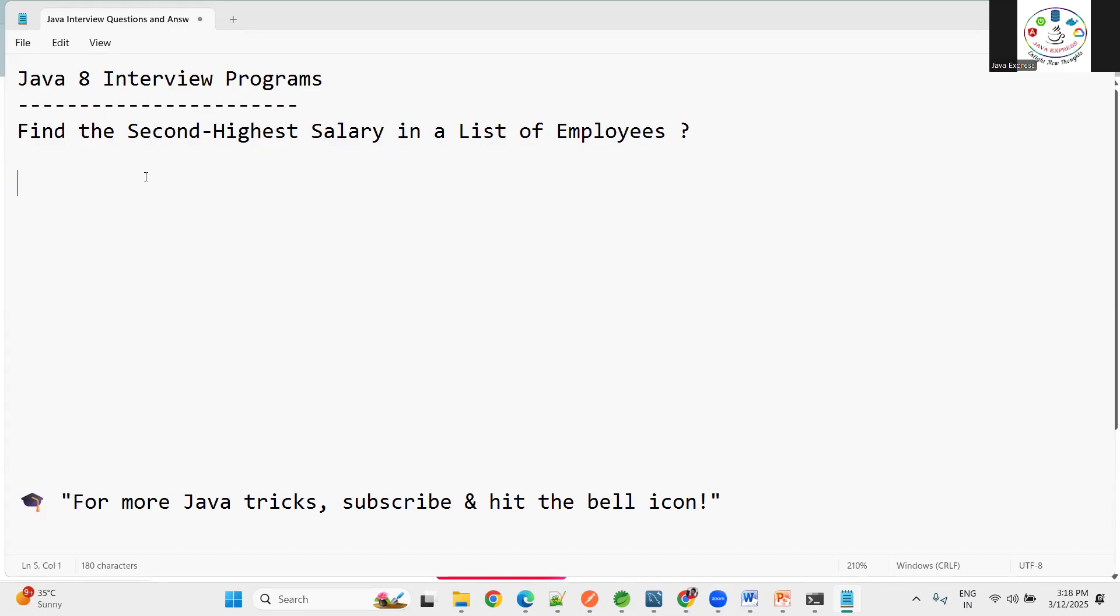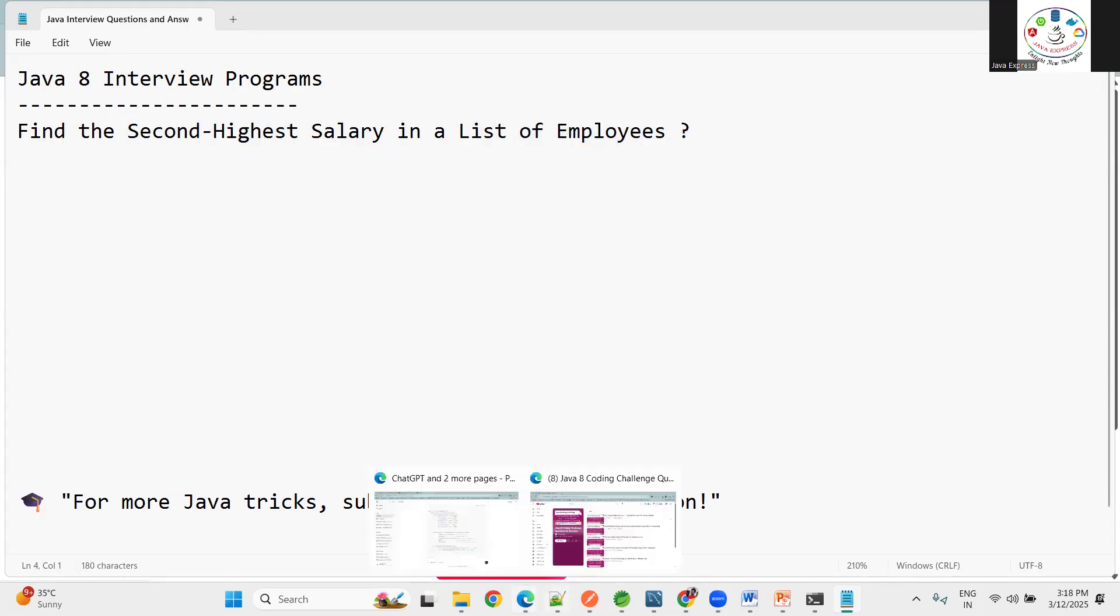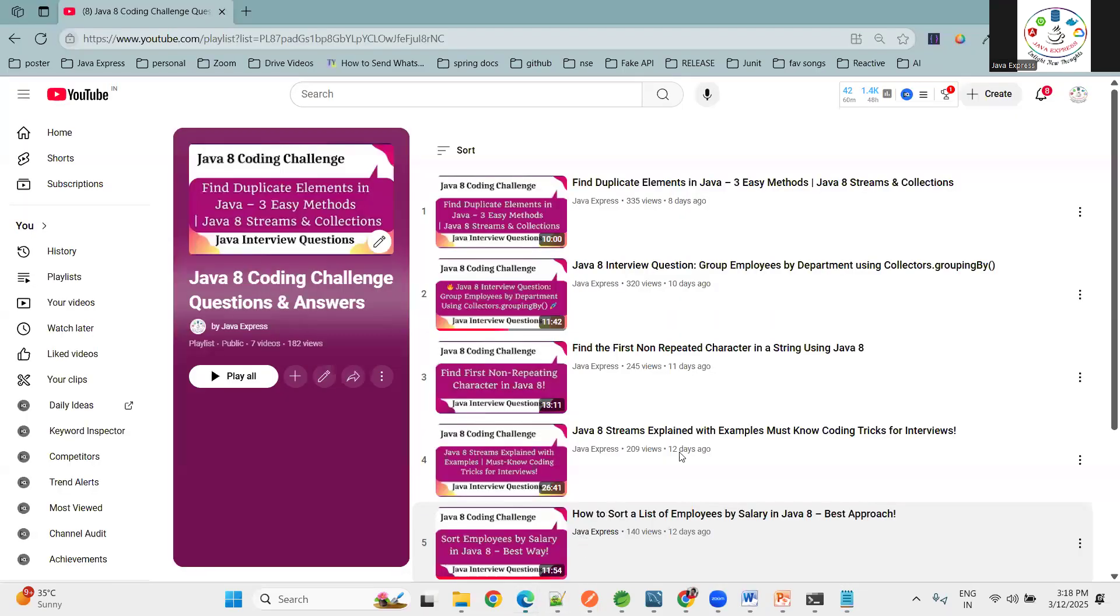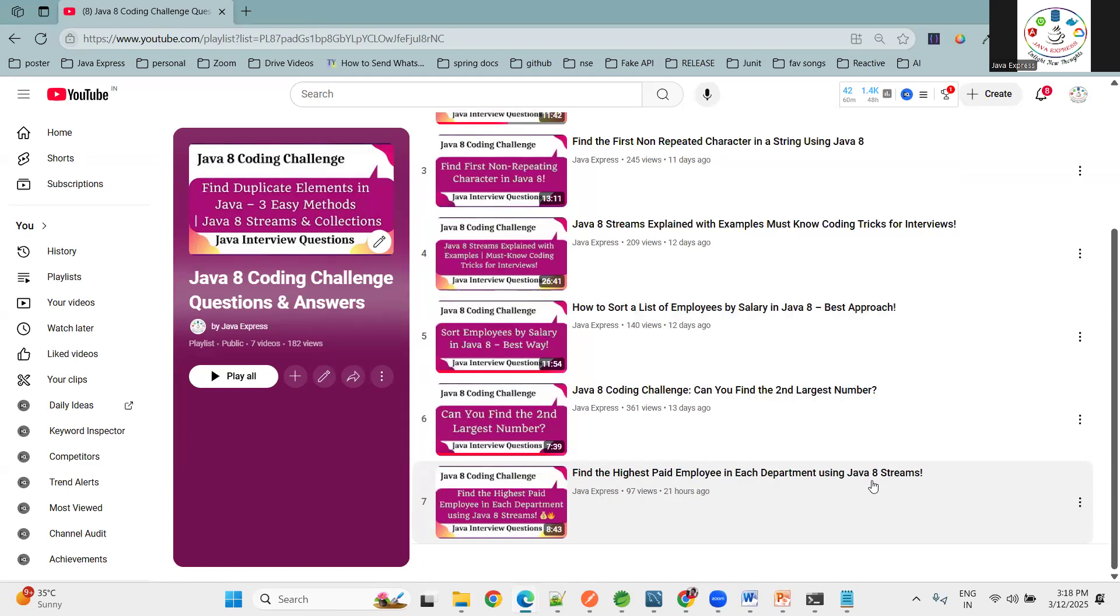We are going to find the second highest salary in a list of employees. In the last session we discussed the highest paid employee in each department. Today it's second highest salary from the list of employees, not from department.